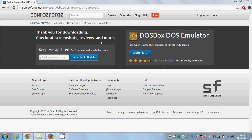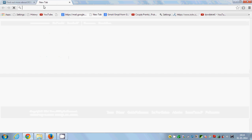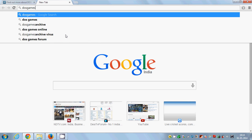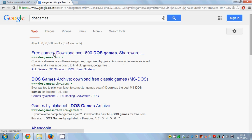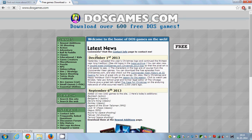In order to see DOSBox really works on our Windows operating system, let's download a simple game from a website which provides free DOS games. I'm going to search for DOS games and the first site is www.dosgames.com, where you will find many free DOS games.